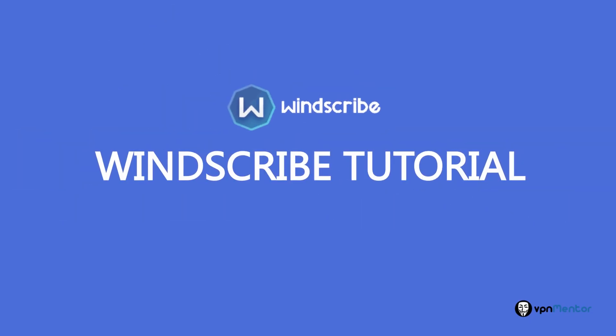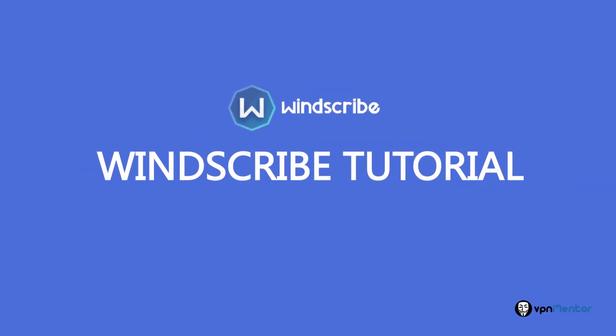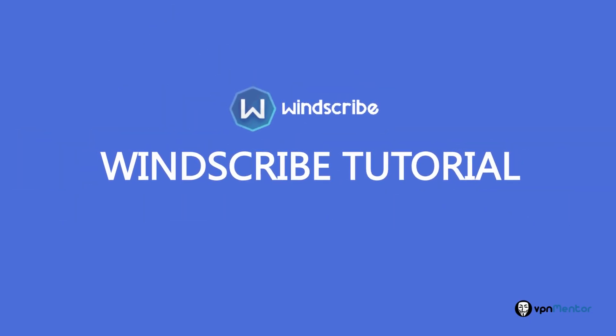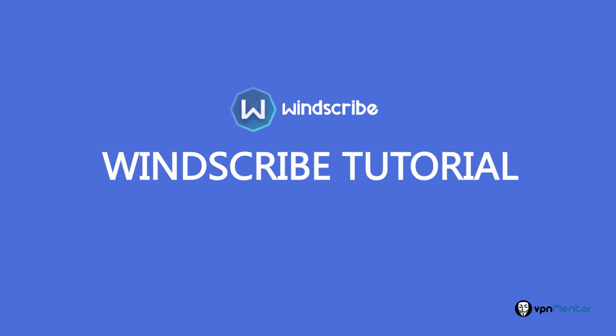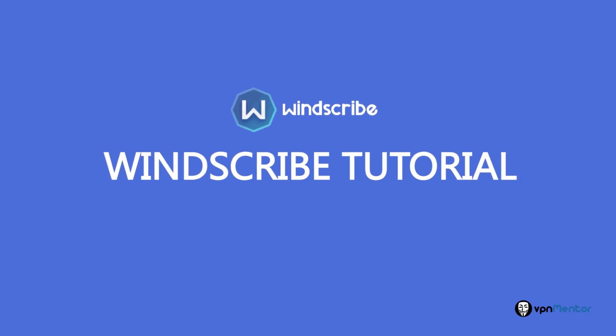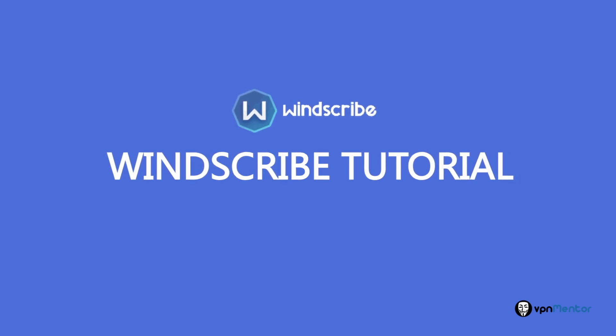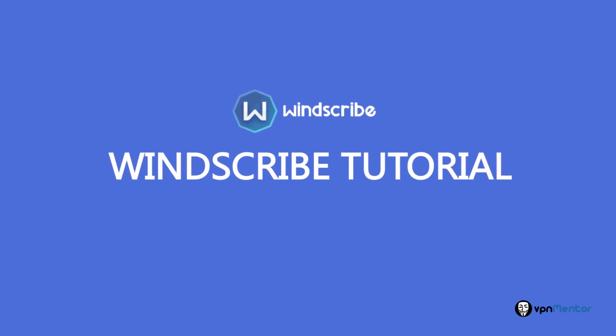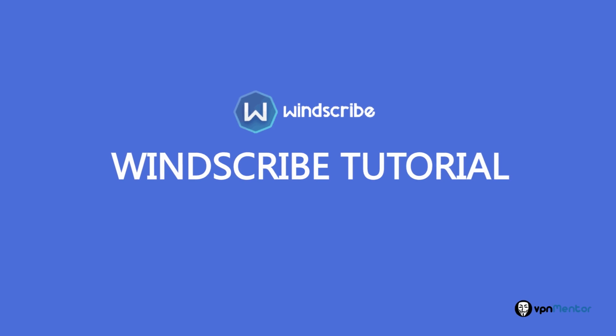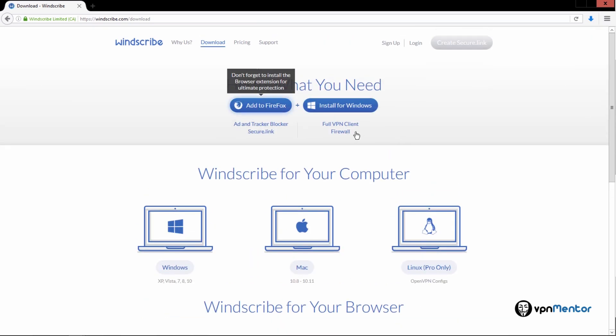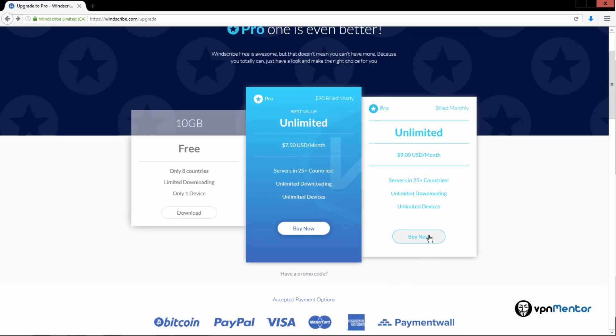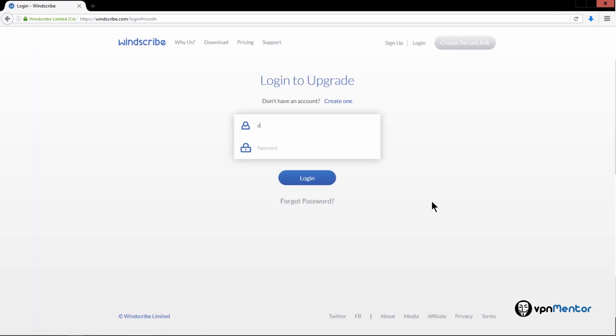Welcome to the Windscribe tutorial. I'm going to walk you through the process of purchase, installation, setting up, so you can see how it works for you. Let's start with their home page. You can see they offer a free account and a pro account. For demonstration purpose, I'm going to choose a free account.